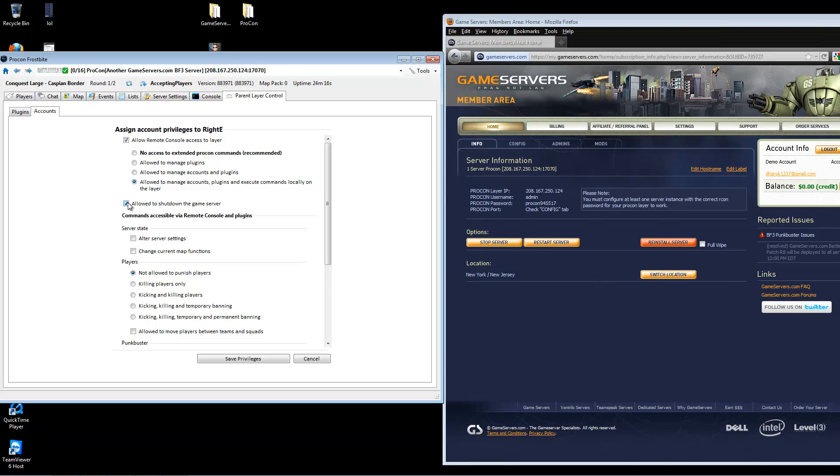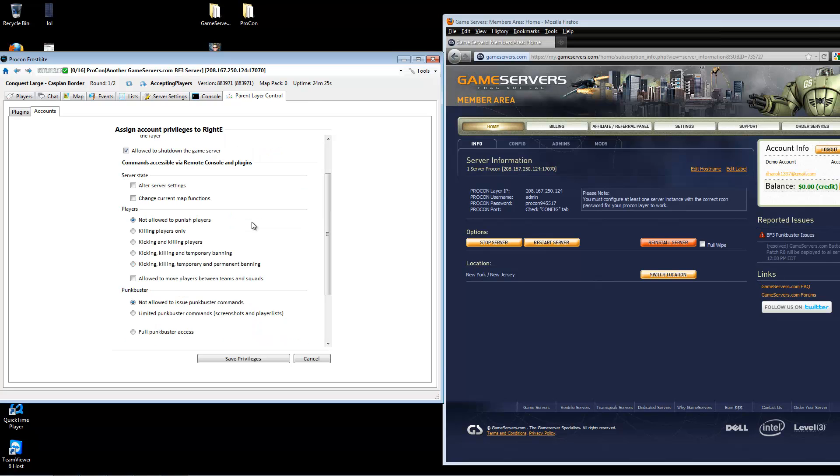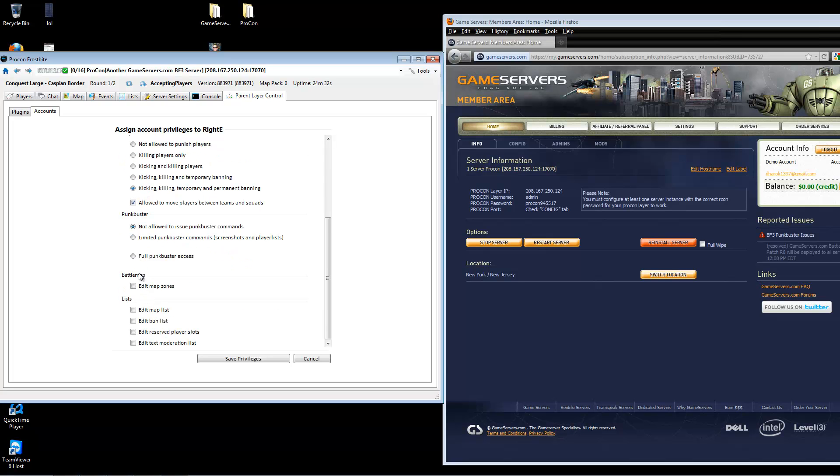Now, everything below commands accessible via remote console and plug-ins will be in-game admin. In this case, I'm giving this admin full permission.